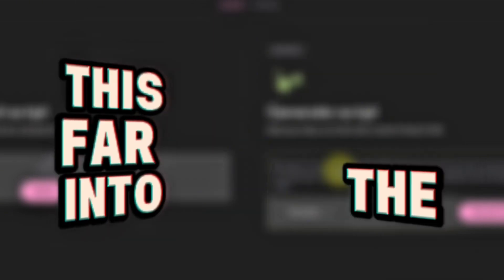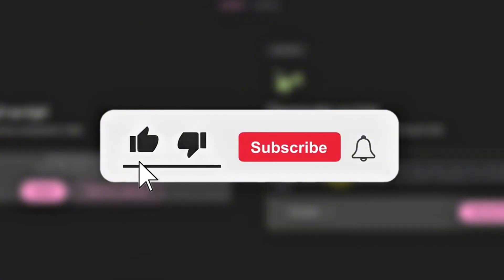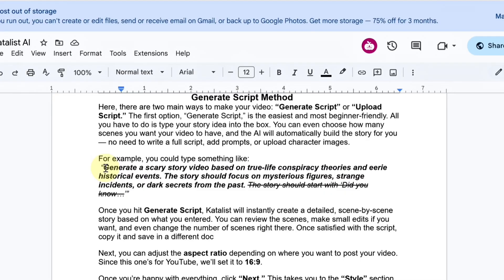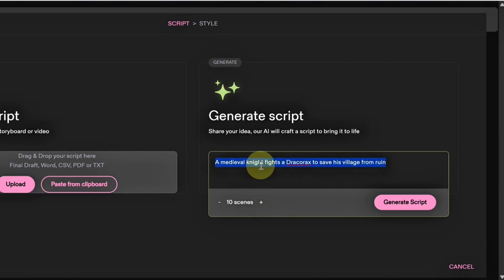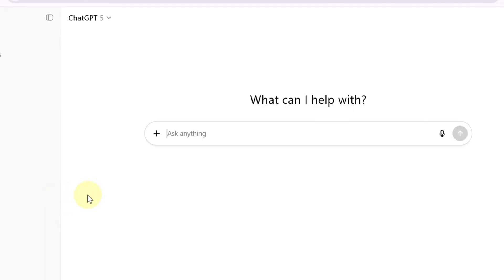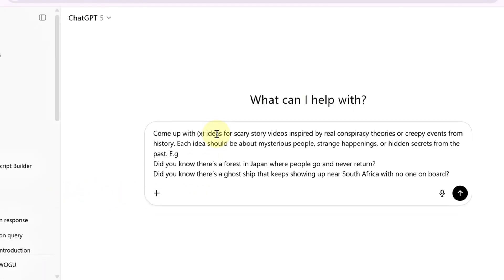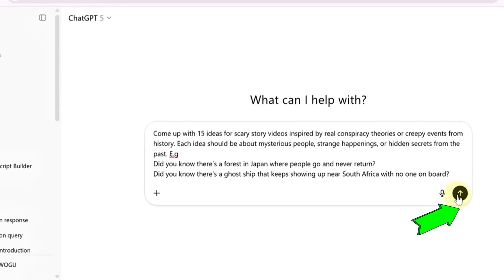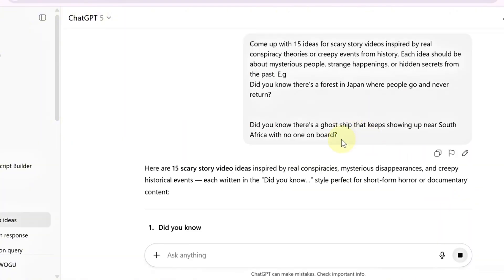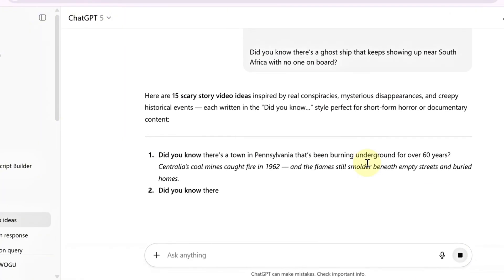And if you've made it this far into the video, hit the like button. Now, open the Google Doc and copy the video idea prompt. Head over to your favorite AI text generator — for this tutorial, we'll be using ChatGPT. Paste the prompt directly into the chat, but make one small change: tell it how many video ideas you want it to generate. Once you hit enter, ChatGPT will quickly create a list of unique scary story video ideas designed specifically for this niche.